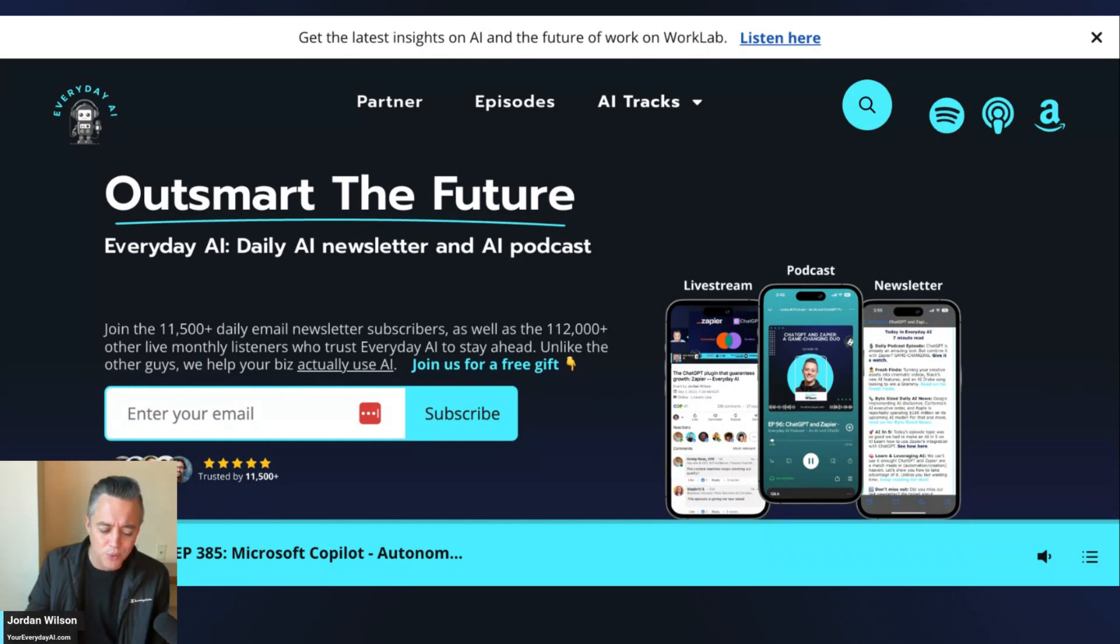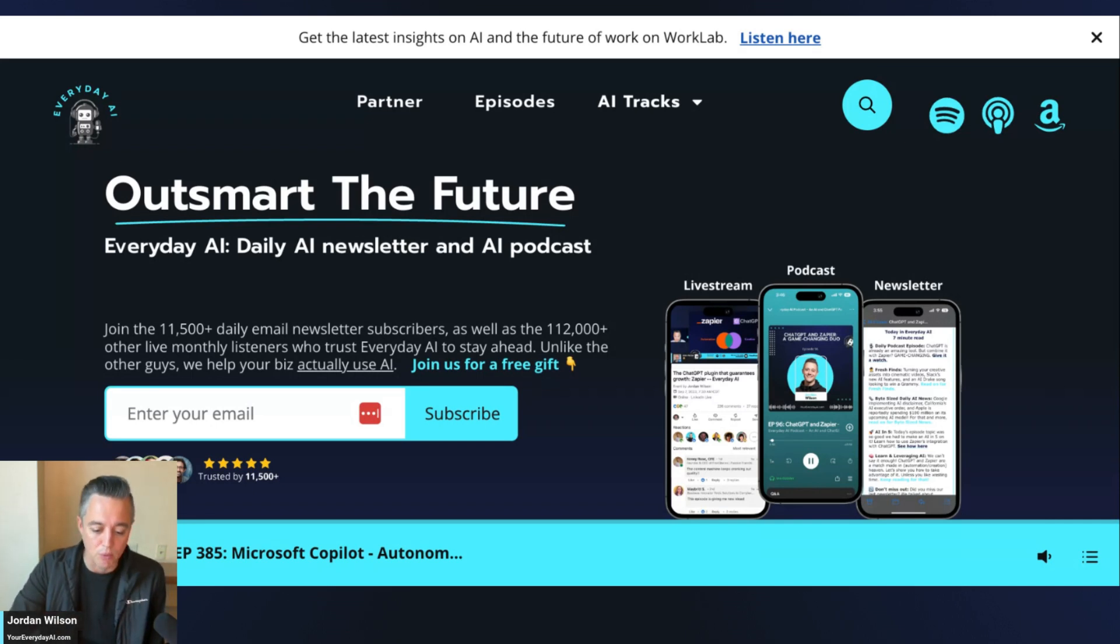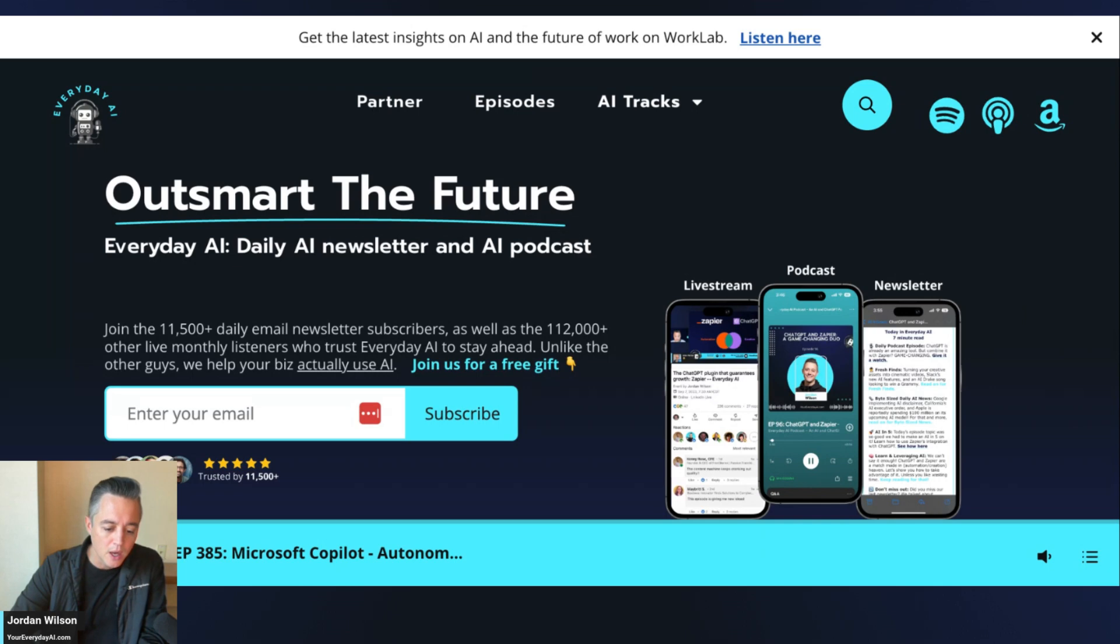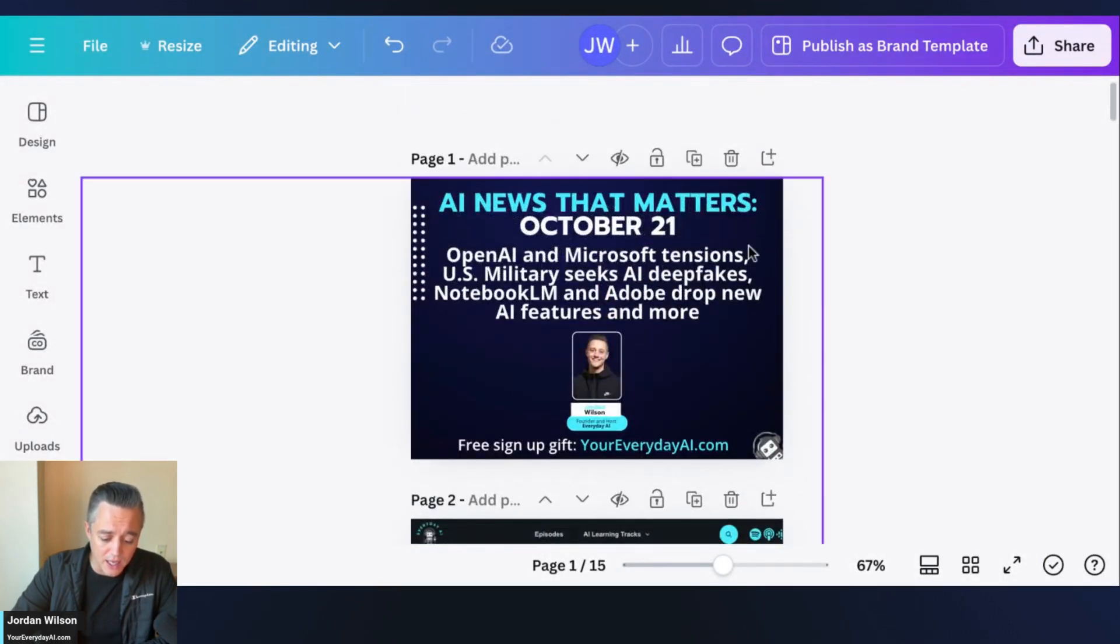This is an AI in Five, where I try to do a very quick tutorial that you can use immediately to help you get better results and win back time inside of ChatGPT.